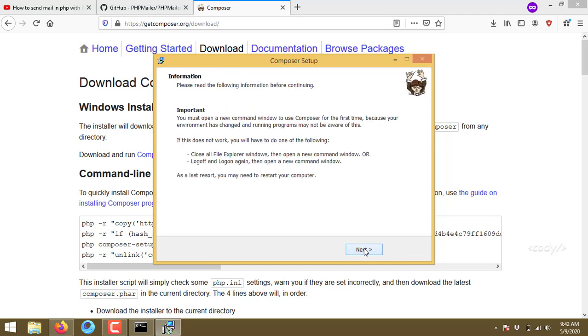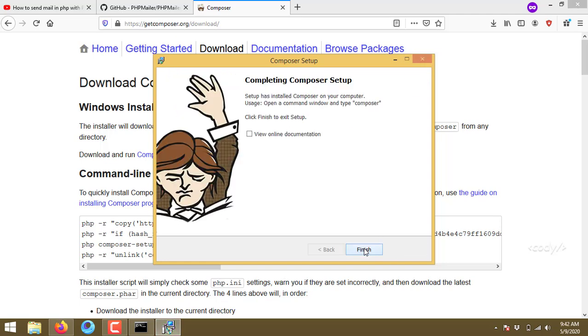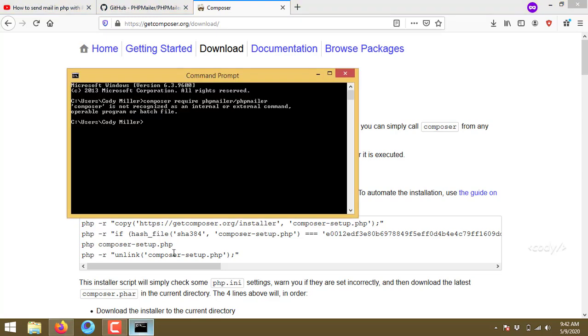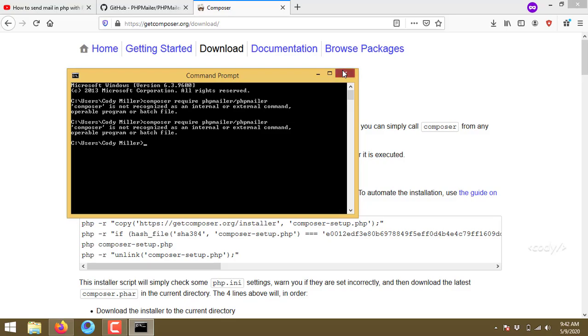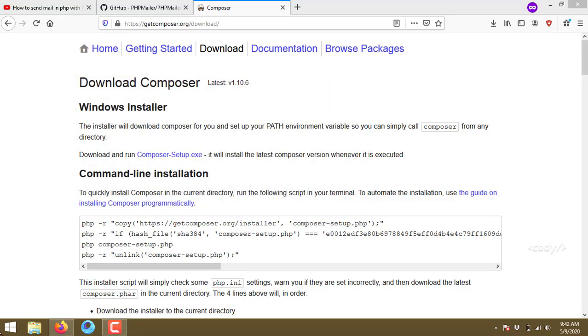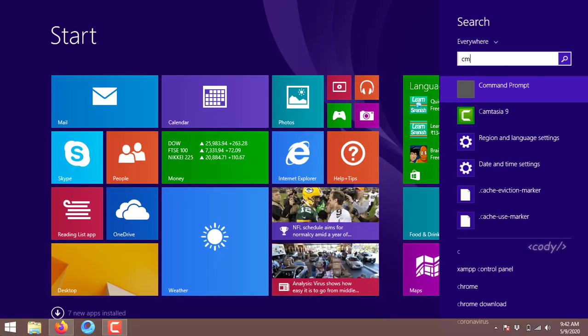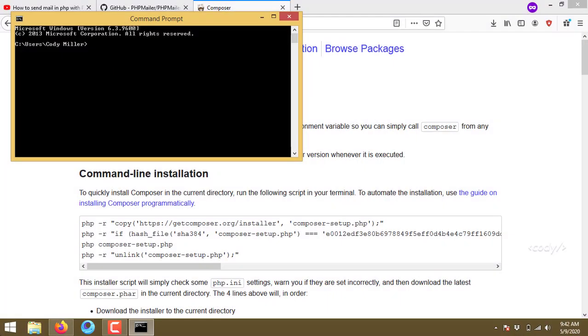That's it, installation completed. So the same error again, so I just close the command prompt and just open the line.